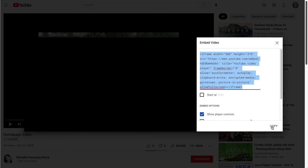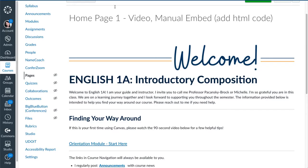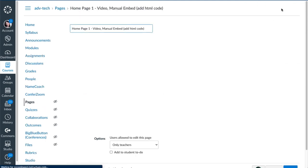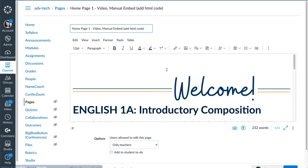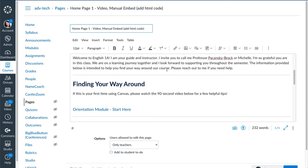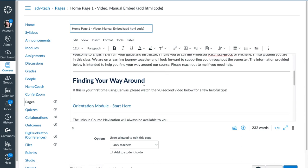Now I'm going to go back to Canvas. And on my Canvas page, select Edit in the top right corner. Find where I want that video to go. Again, I want it to go right here. So I'm going to click there.